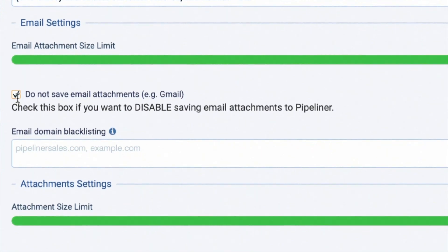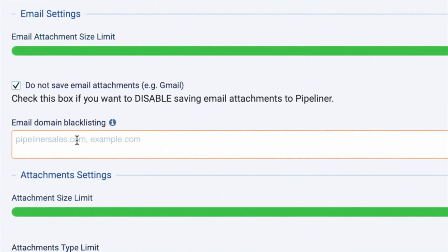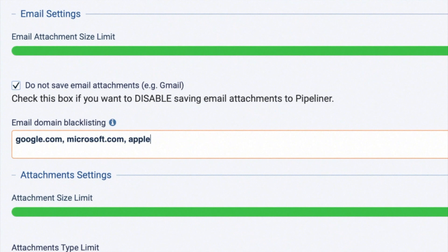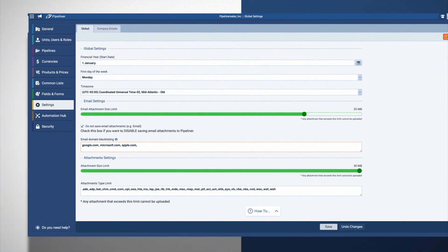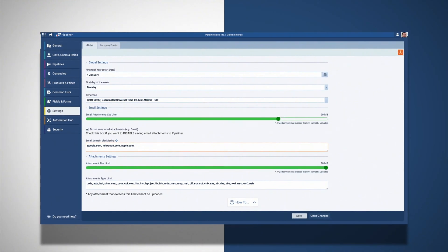And finally, you can blacklist specific domains so that incoming emails from these domains will be excluded by the Pipeliner email integrations. These emails will essentially be blocked.